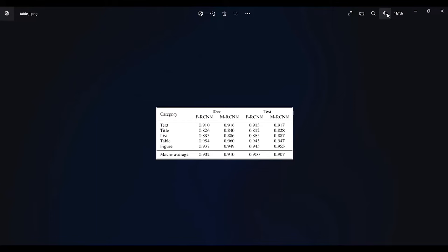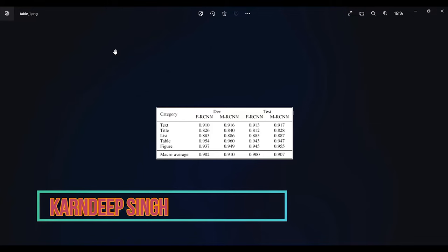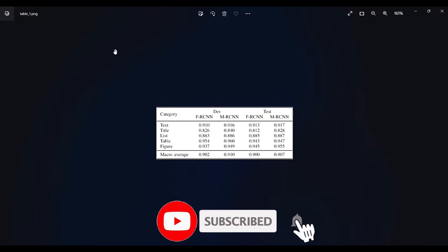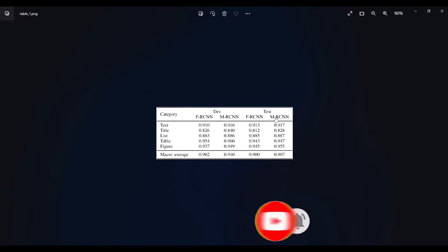That's the objective for this particular tutorial. We are going to take some images of a table — you can see the table image on screen — and we are going to use a few models to extract the information and put it into an Excel file. This is the table we are going to take as input to the models.